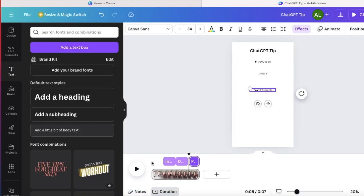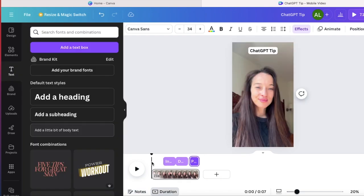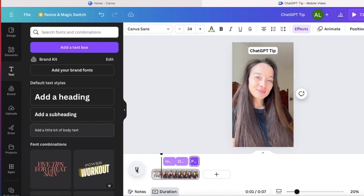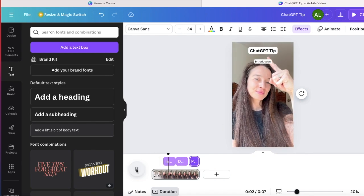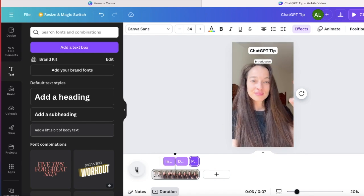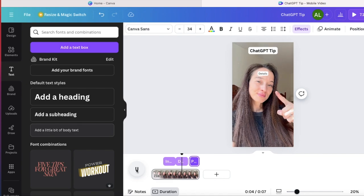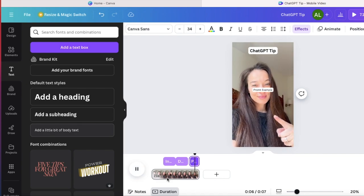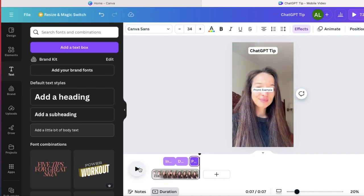And now let me show you how the video looks like. So you have the chat GPT tip at the top and then the first time is the instruction and then you get details and then you get the prompt example.